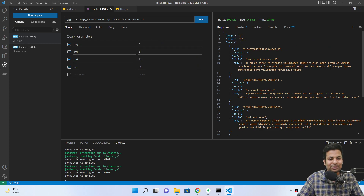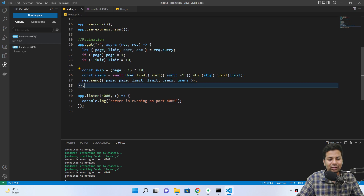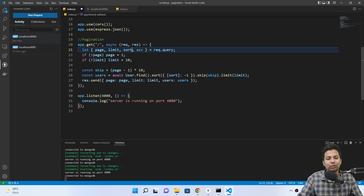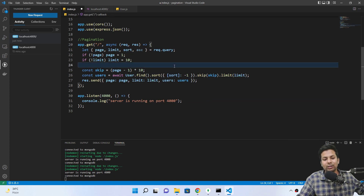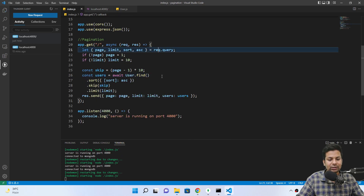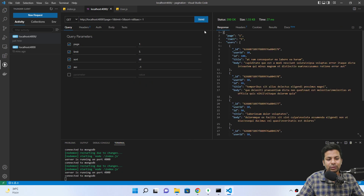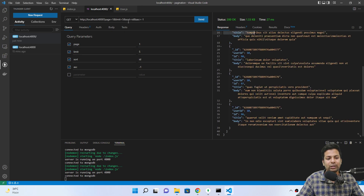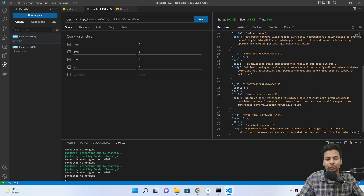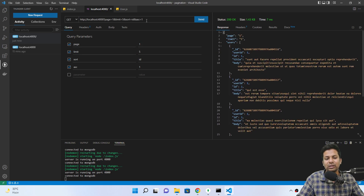I got the issue — I was writing dot sort as { sort: ascending } but that makes 'sort' a literal key, not the variable value. To use a variable as a key in JavaScript you use computed property syntax: { [sort]: ascending }. Now if I test it — we're getting ID 199, sorted descending. With ascending minus one we get the highest IDs first.